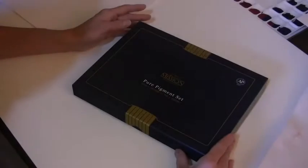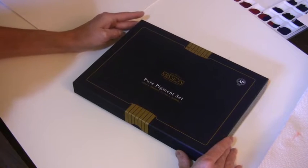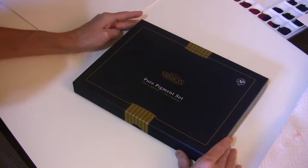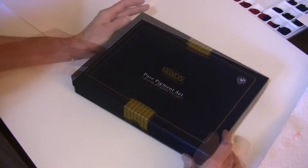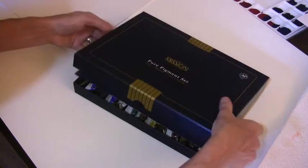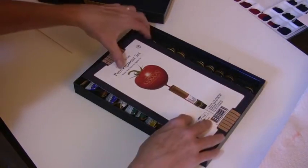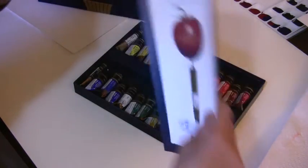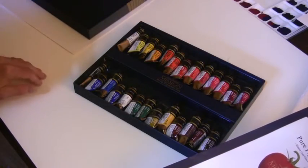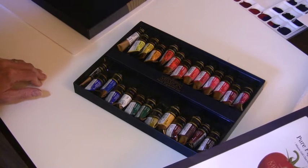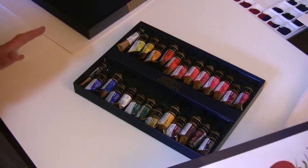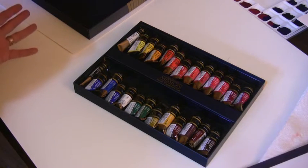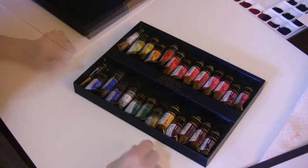I purchased the Mijello Pure Pigment set of 24 colors. I wanted the Pure Pigment set because I wanted to be able to mix pure pigments together to get predictable results with my mixtures. If you use a hue, you don't always get a predictable color when you mix them together. Sometimes they can be muddy, so that was why I wanted to buy the Pure Pigment set.